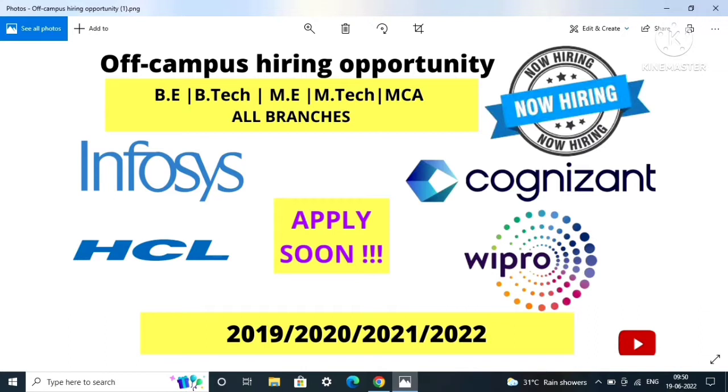ME, MTech, MCA for all the branches. As you can see, the job openings are from Infosys, HCL, Cognizant, and Wipro. If you are a student of 2019, 2020, 2021, and 2022 pass out batch, then definitely you should apply and don't miss this opportunity.